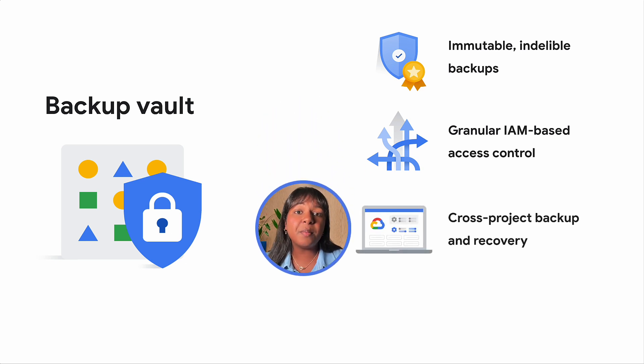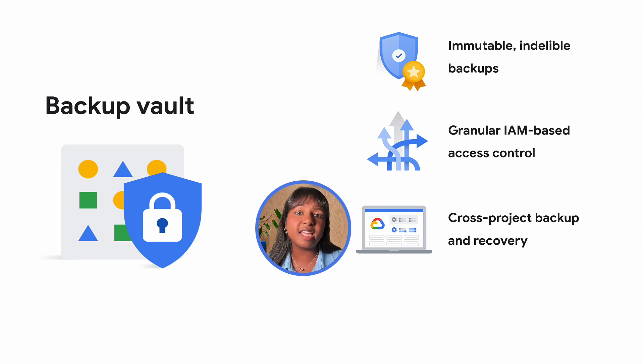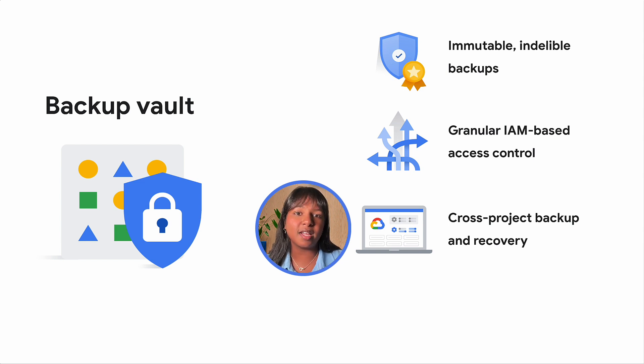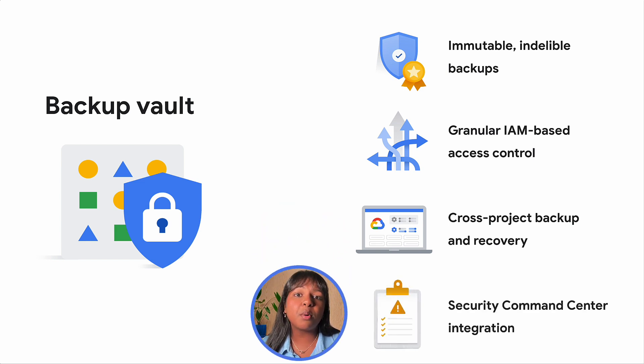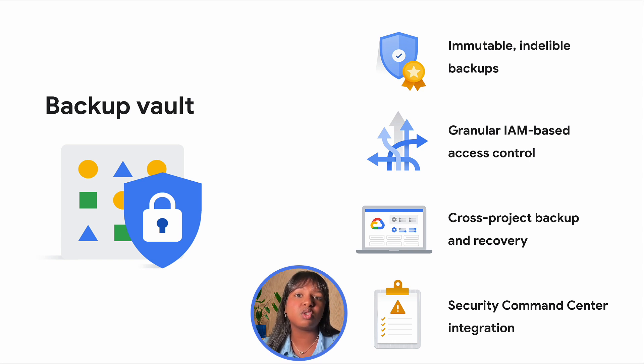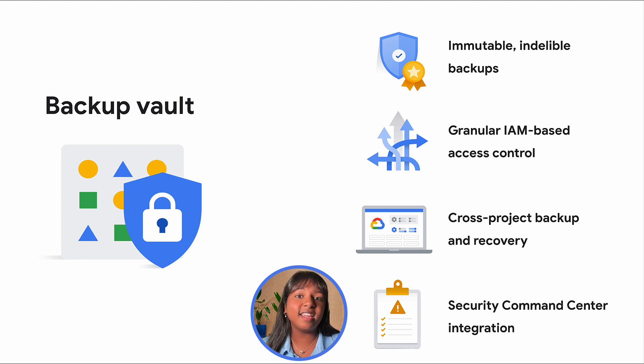Backup and recover across projects, isolating backups and enabling reliable recovery even if the source project is unavailable or compromised. And lastly, proactively identify anomalous activities such as destructive actions on backup operations through direct integration with Security Command Center, adding an extra layer of protection.